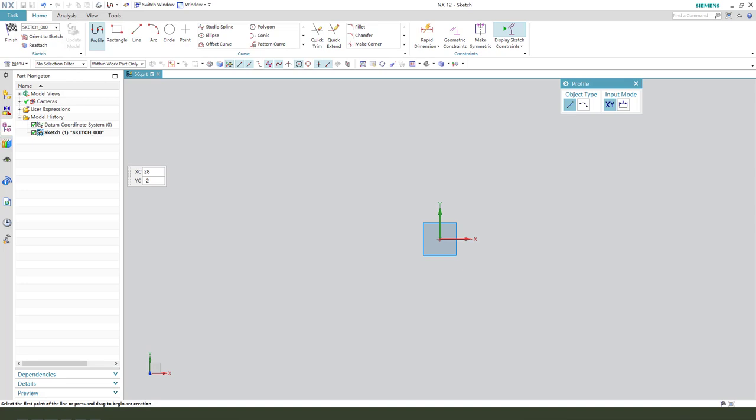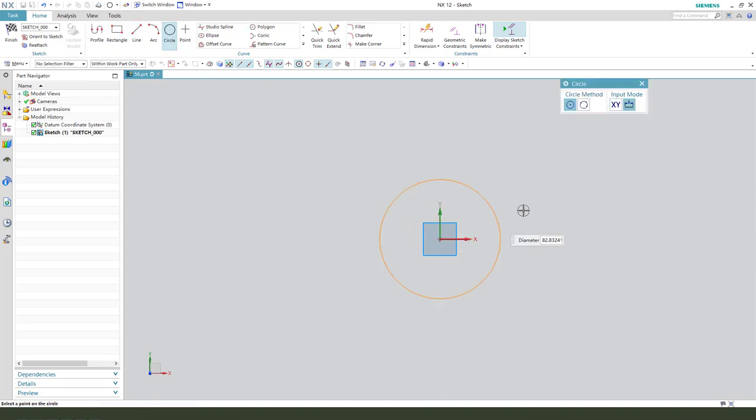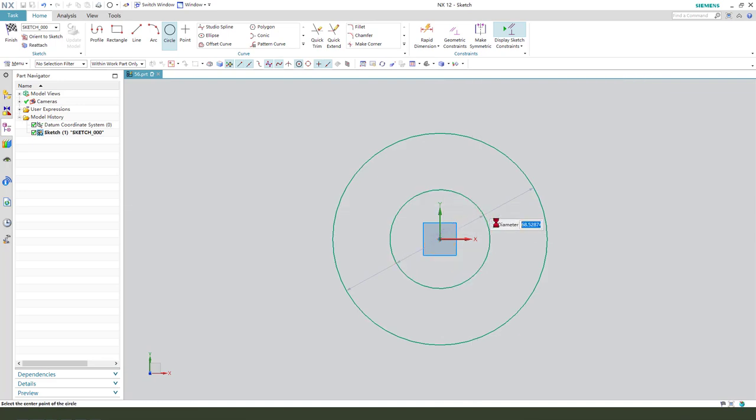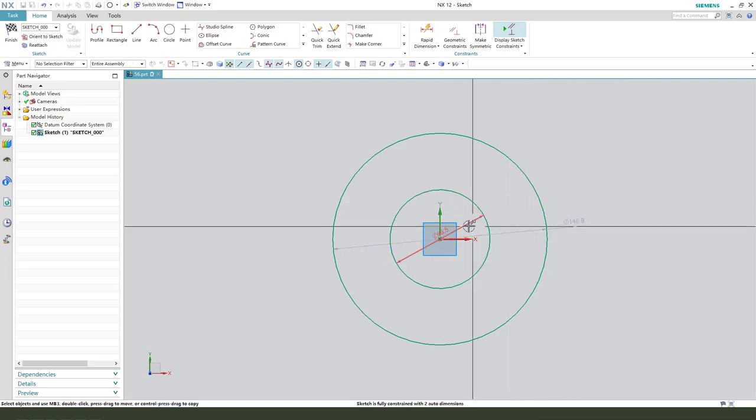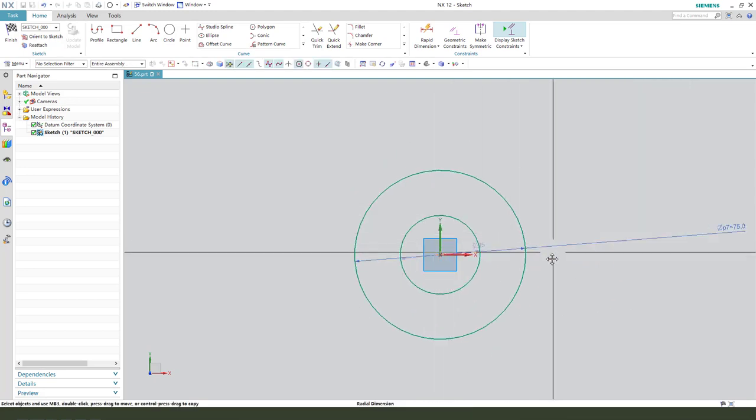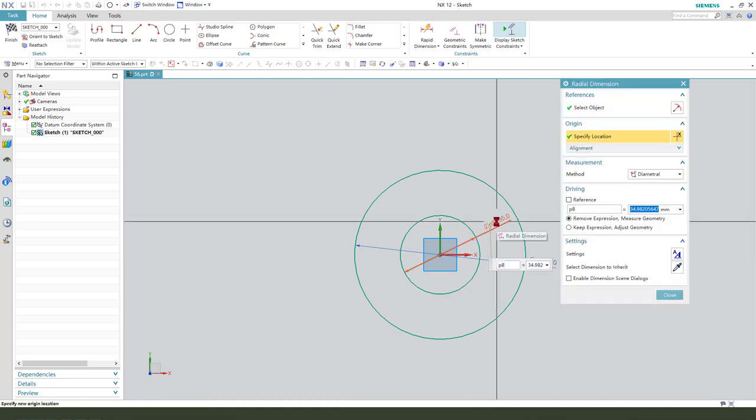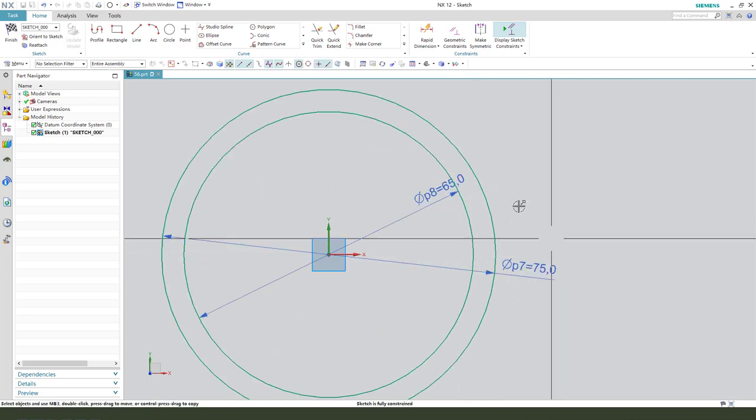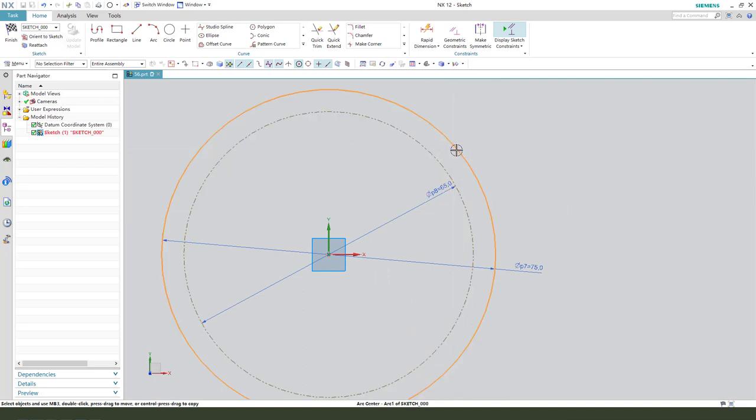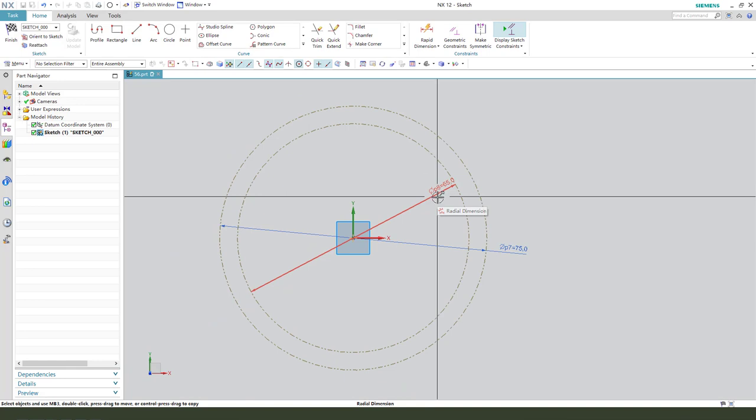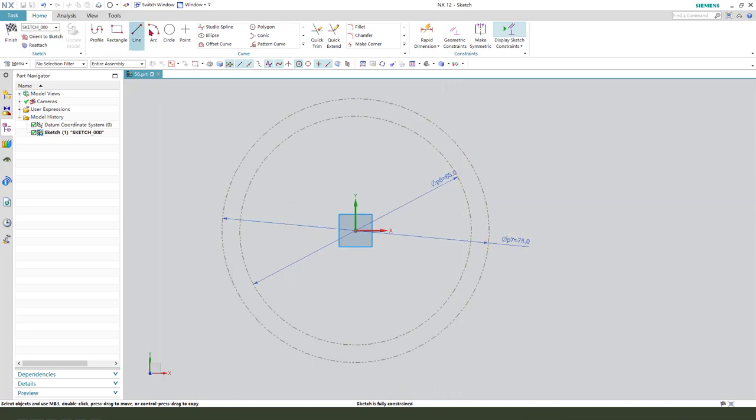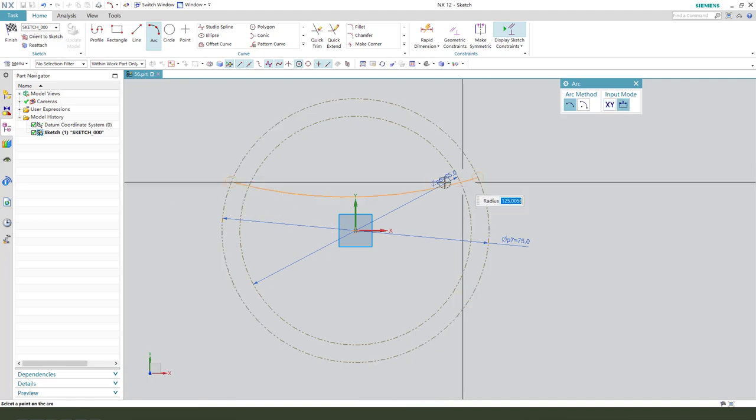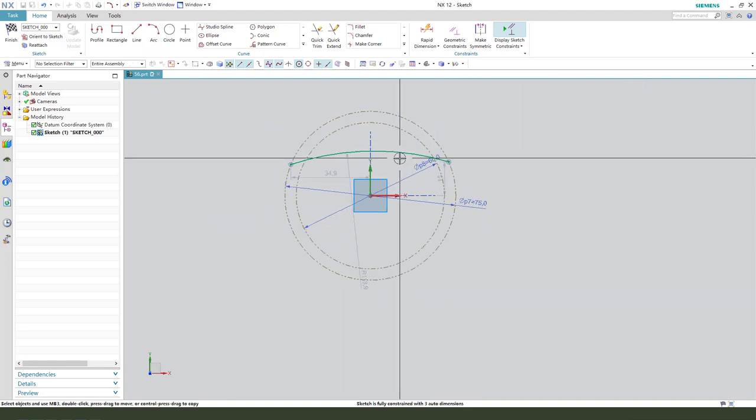Create the main sketch. First we need to create two circles. Next, make dimensions: this dimension 75 and the inner dimension is 65. Okay, we need to convert the two circles to converted reference, create an arc.